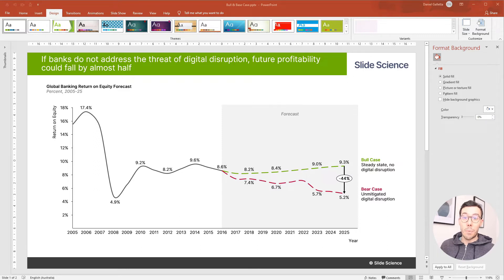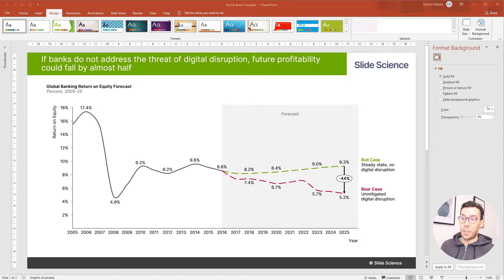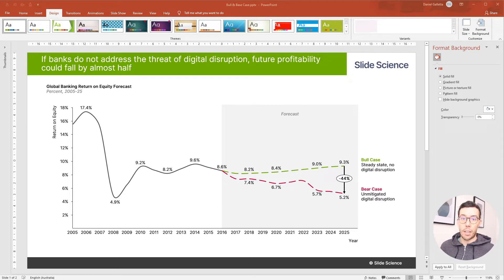Hey guys, today we're going to build this slide. Now this slide shows a metric which is the return on equity for the global banking industry and it shows two forecasts.